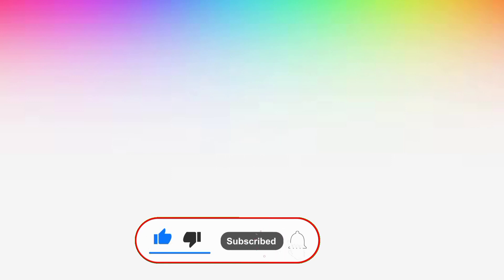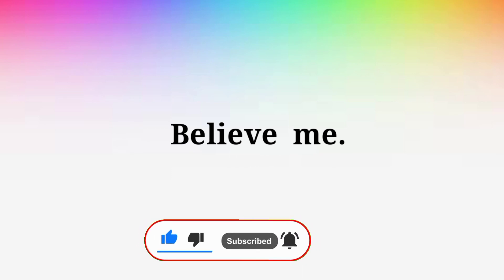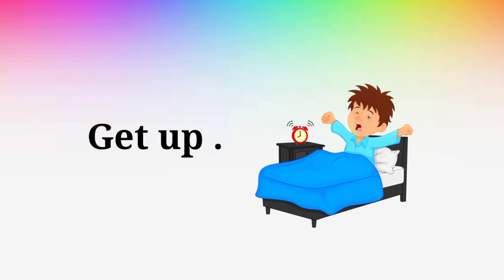Believe me. Believe me. Get up. Get up. I know. I know. Thanks for watching.